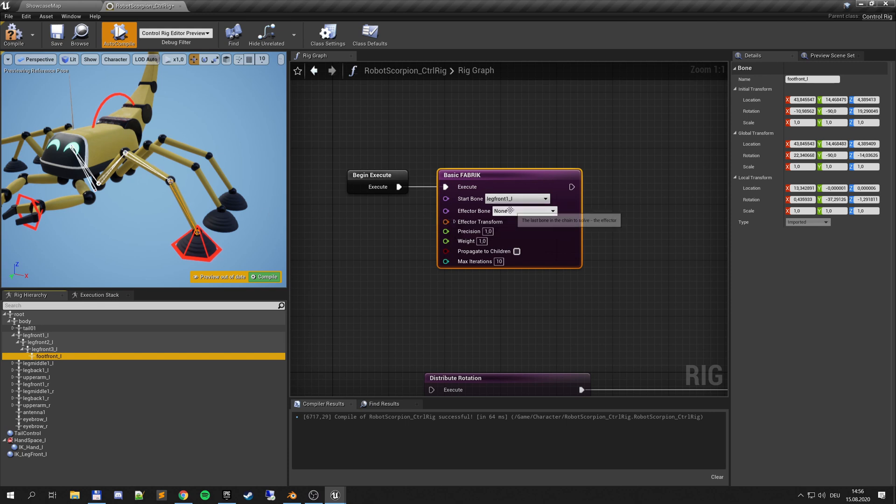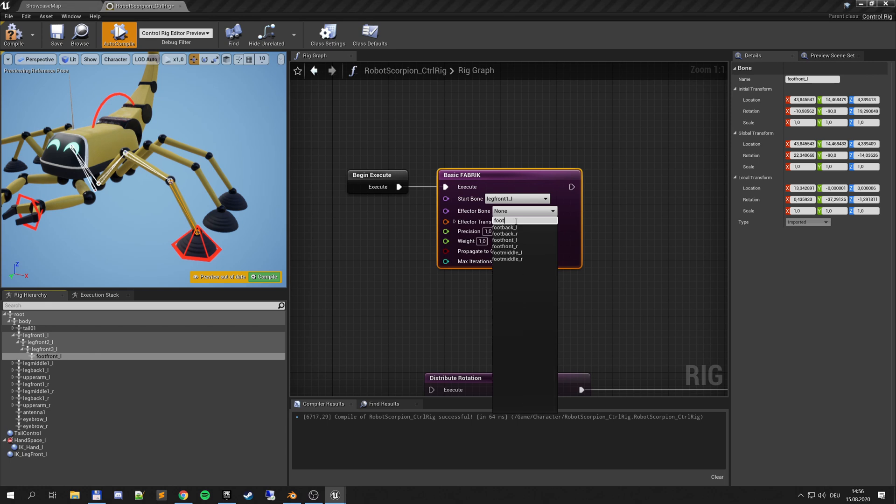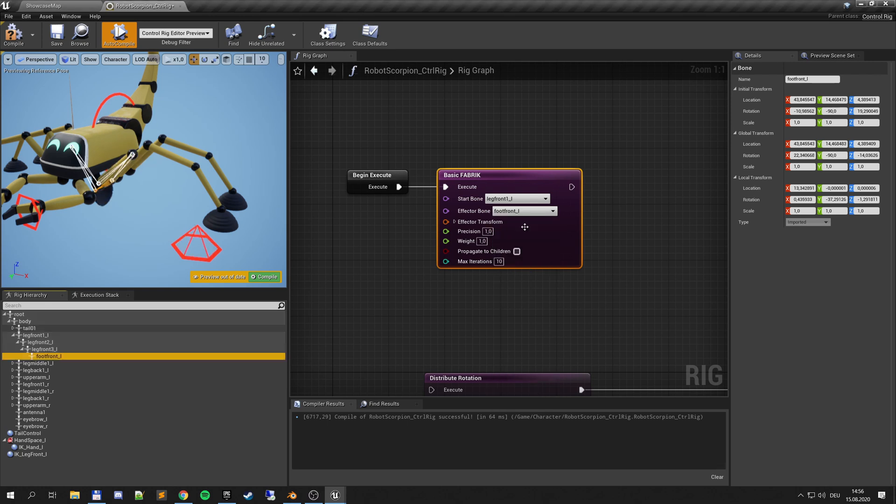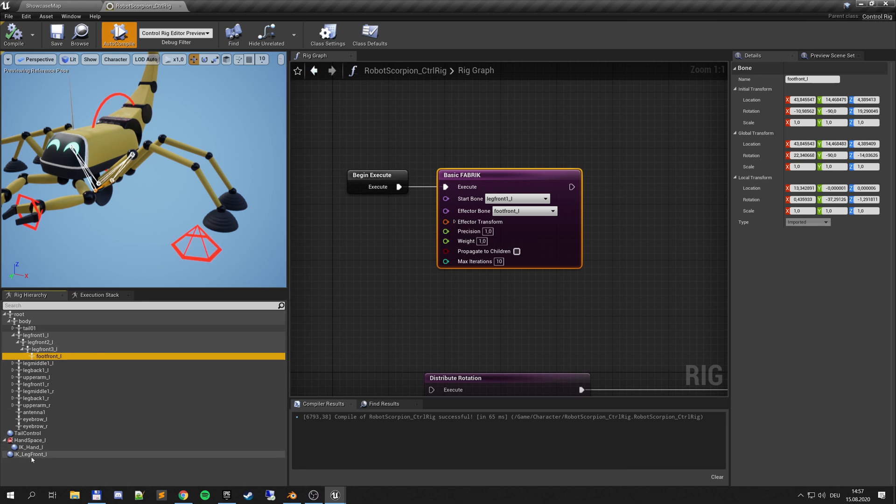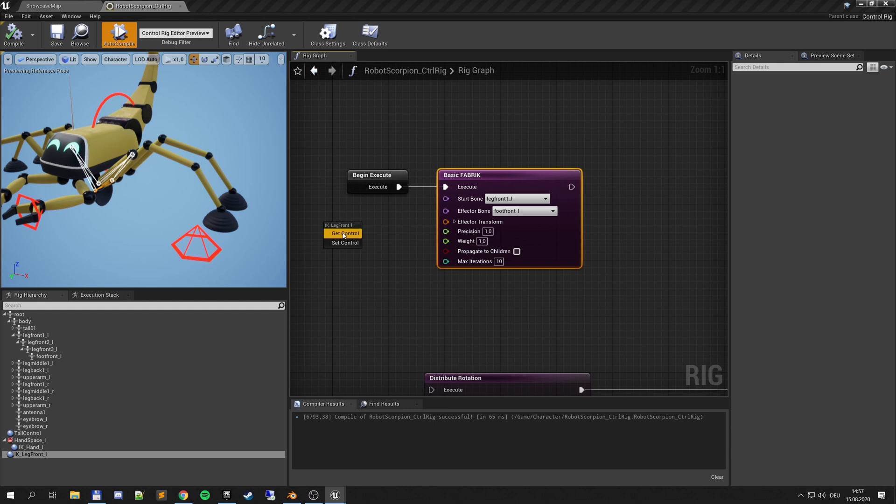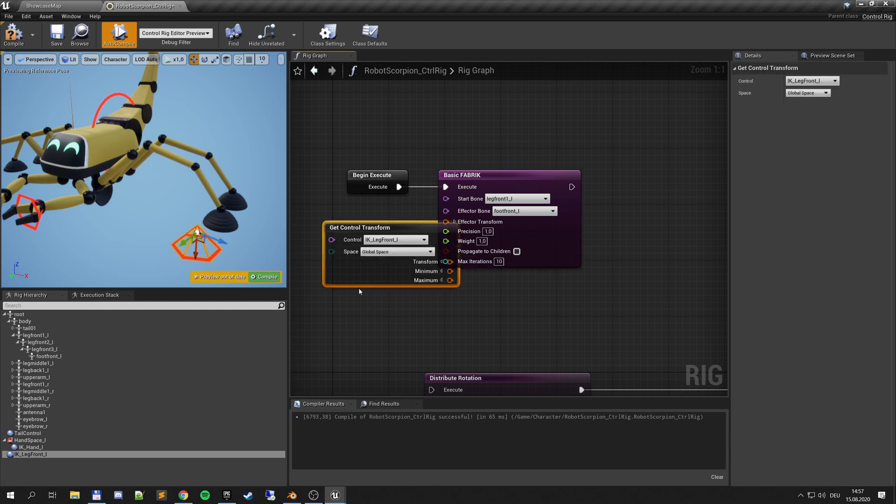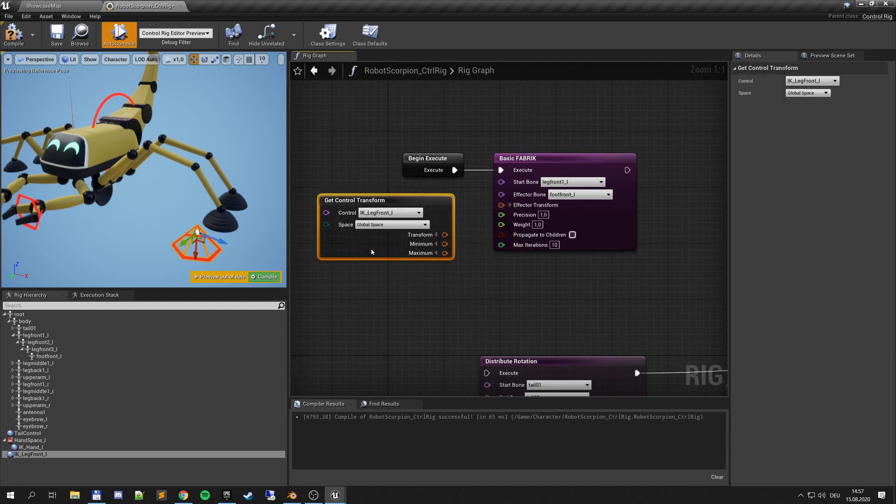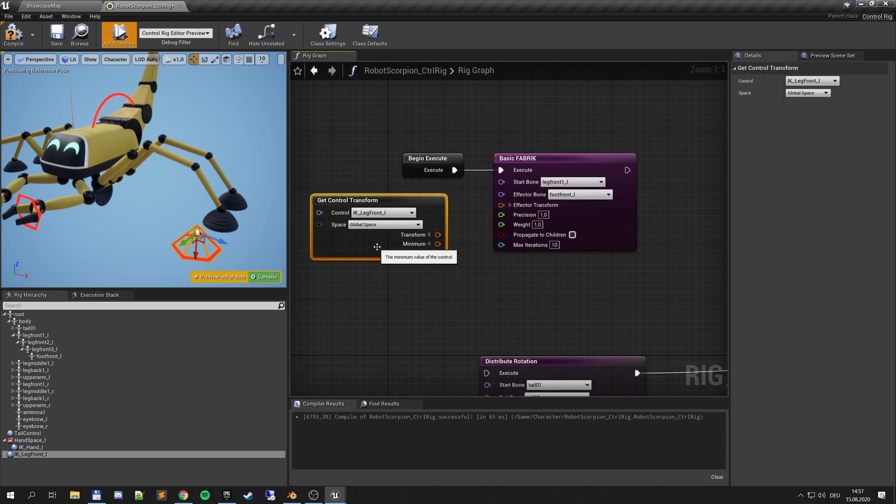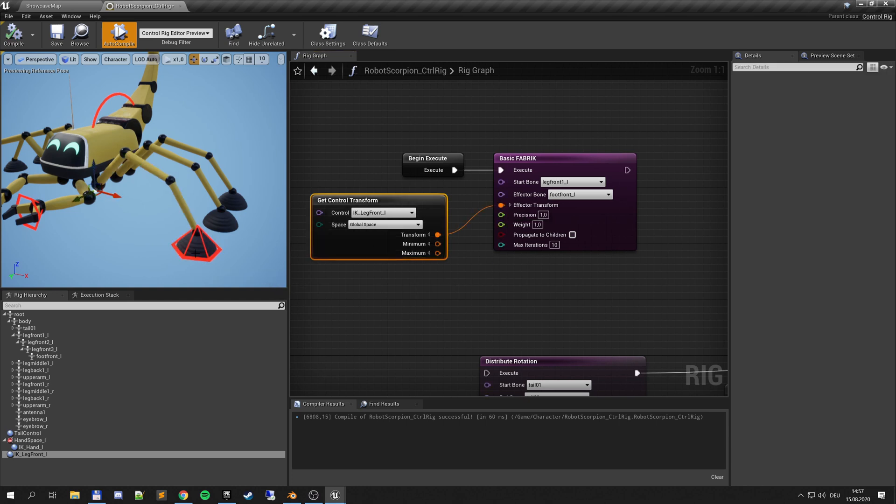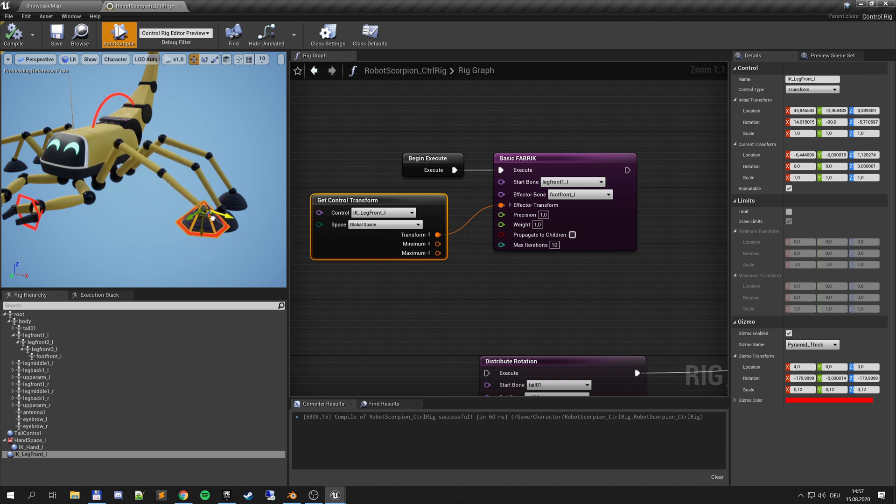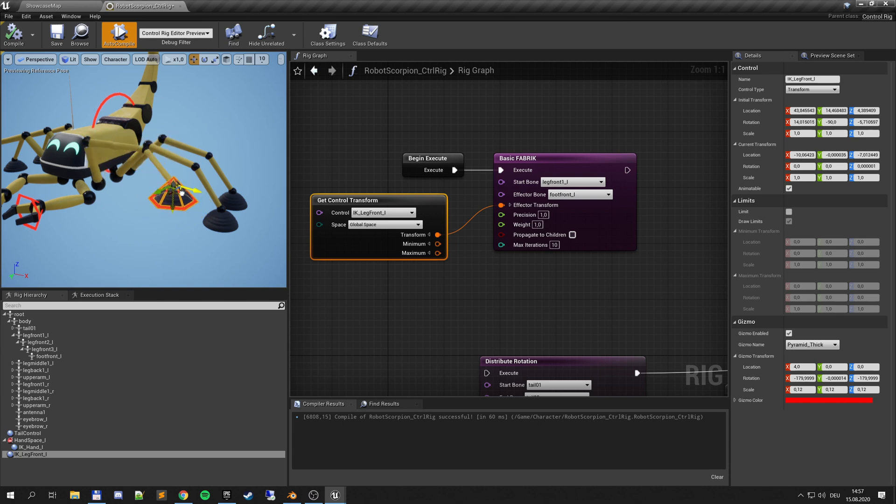So we go from leg front to foot front L and you can see it's already flipping there because currently I have no effector transform. So it takes 0,0,0 which is my scene root. And now I get my new control. Let's get our IK Leg Front L we just made and then put this transform in. So that looks already cool, it's snapping back. And now let's move it a bit. So you can see it is already looking not too bad.